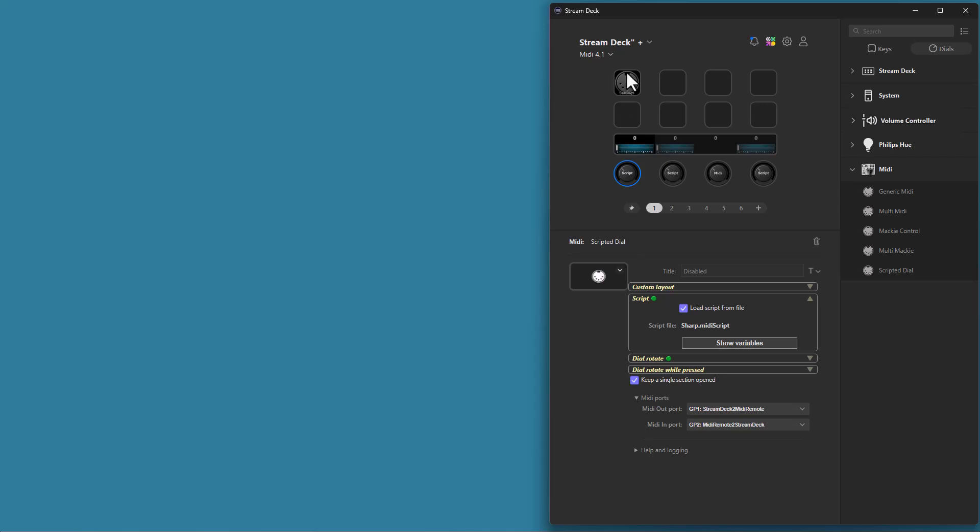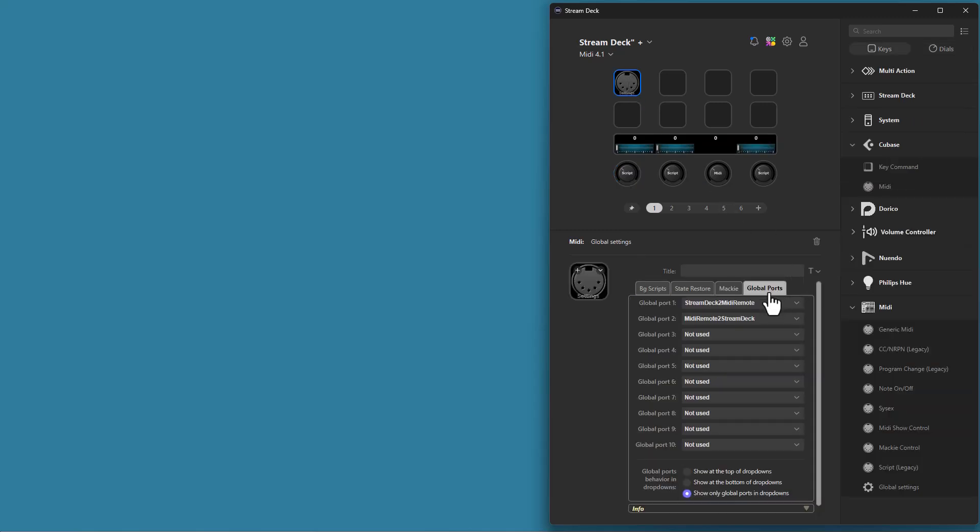Please be aware that the global port connections, as defined on this page, is not a part of a profile export. If you move a profile from one computer to another, you need to configure the global ports on this page. All references to global ports from buttons and dials will be intact, but the actual connection to the MIDI port on this page needs to be configured.